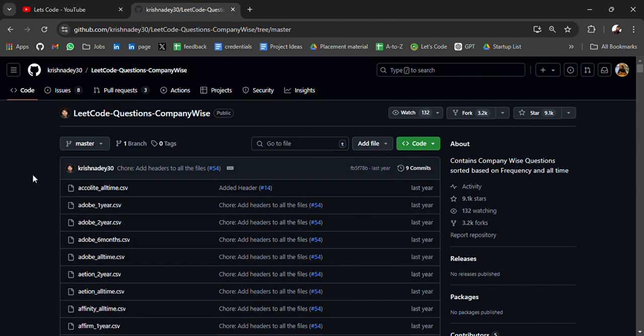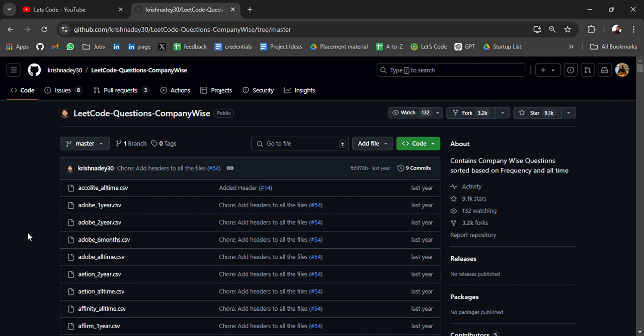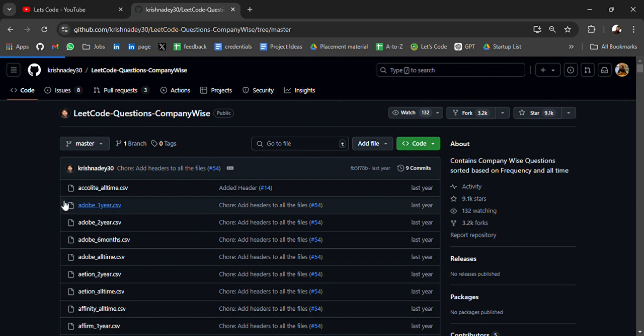So in this GitHub repository you will get company-wise questions sorted based on frequency in order and all time. Here you will get coding questions company-wise on LeetCode. For some of the top companies like if you are preparing for Adobe, here you will get coding questions.